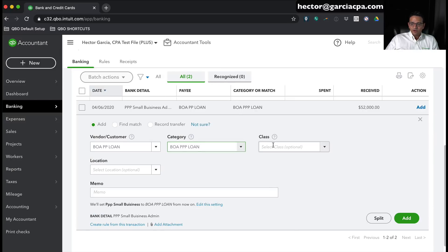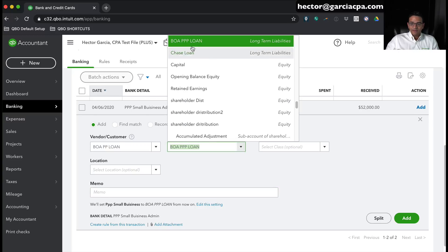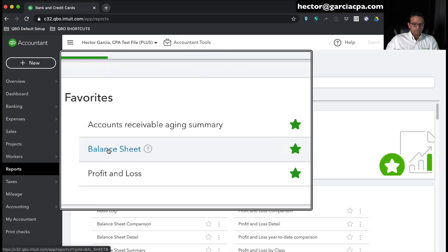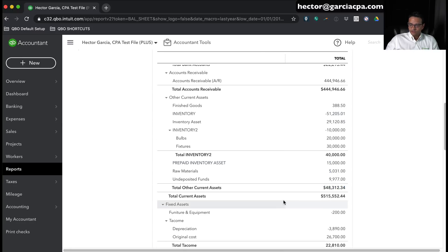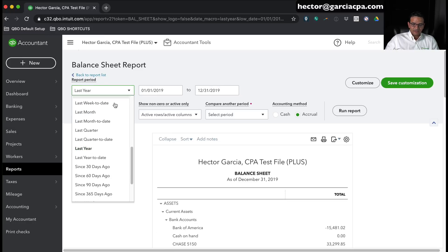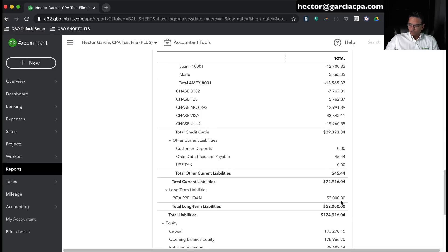I'm going to click Save and Close. You can add notes in the memo — such as when the two-year term expires or other relevant notes. For now let's book it as a loan into the long-term liability account called PPP Loan and click Add. Let's go into Reports and then the Balance Sheet. Scrolling down under long-term liabilities, we can see the BOA PPP Loan for $52,000. That was the first step — we recorded the $52,000 loan.